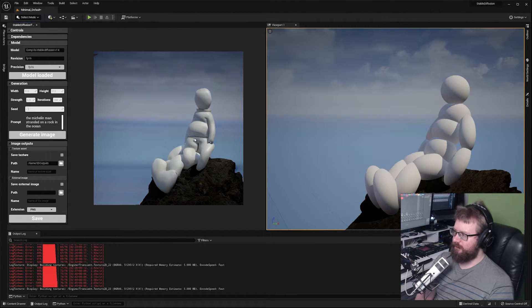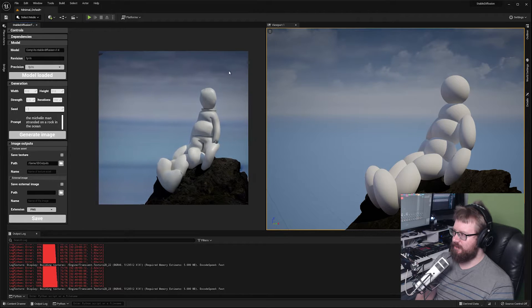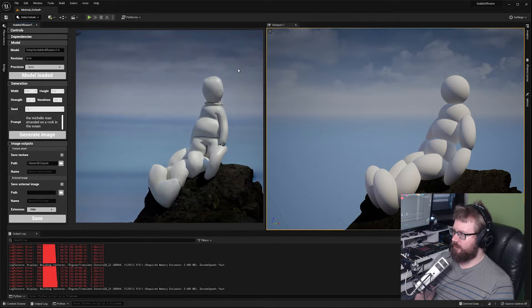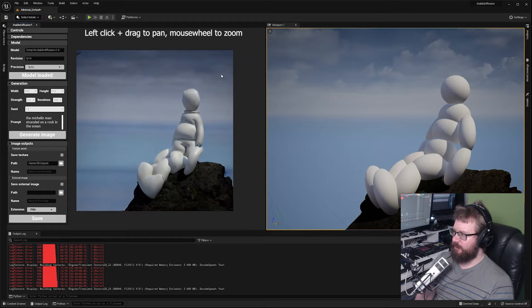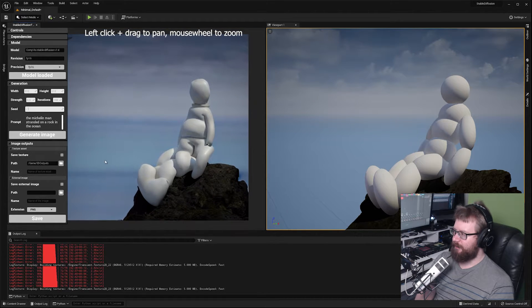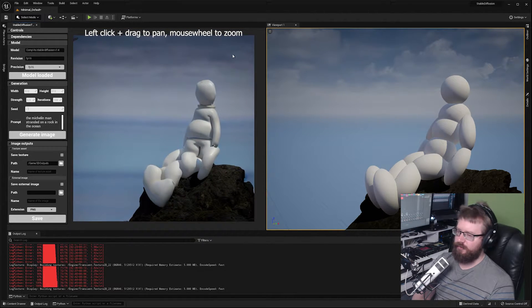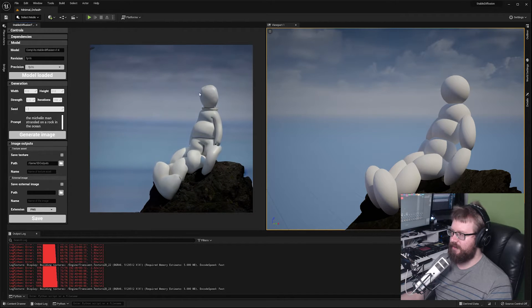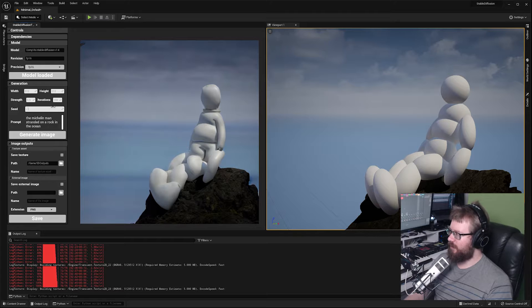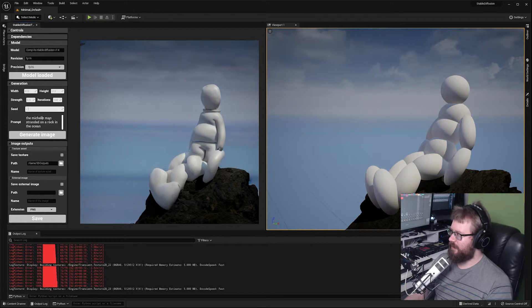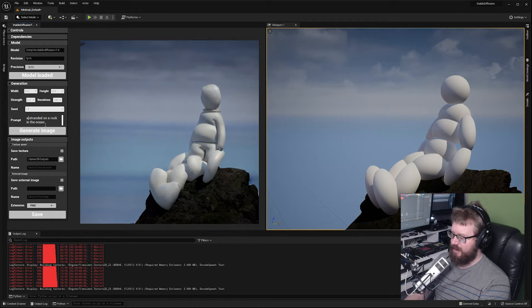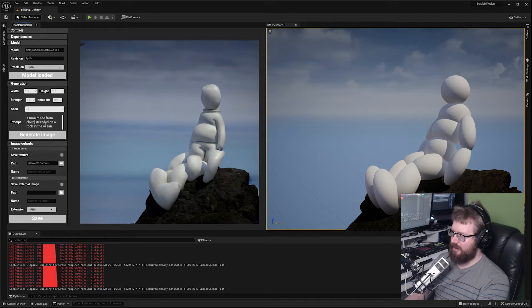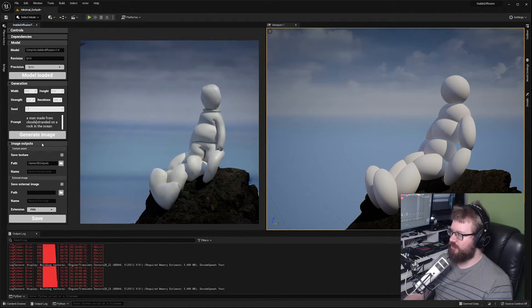I'm going to stop playing around with this prompt now and see if we can make something a little bit different. If you want to move and zoom in and out the image you can do so in this viewport as well. Try sticking to the upper right hand corner. This will be fixed in later revisions but it seems to be the area which it likes to work with the most. I'm going to drop down the image size a little bit and do another variation. I'm going to say a man made from clouds stranded on a rock in the ocean.